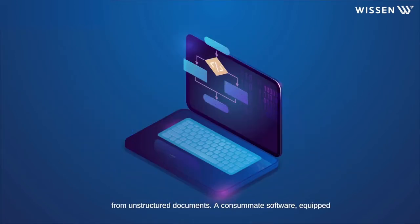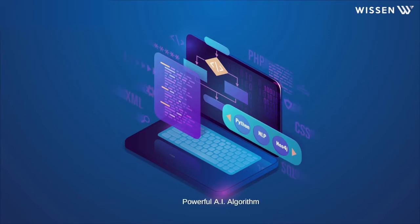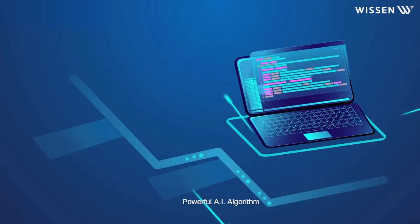A consummate software, equipped with the latest technology that makes precision the paramount concern. Powerful AI algorithm.